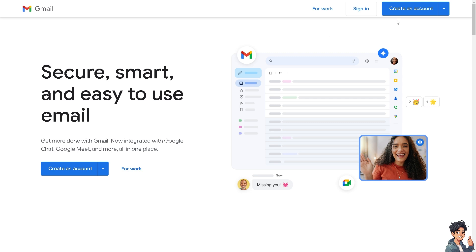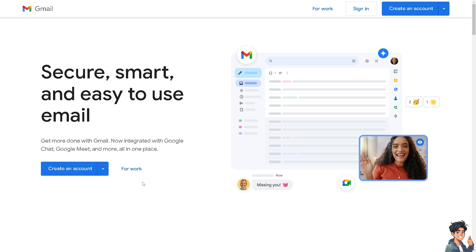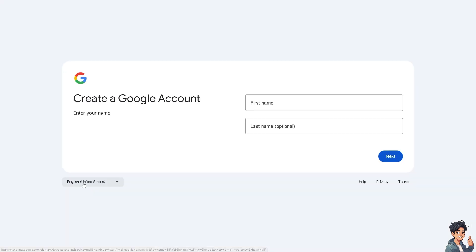Now the first thing that I need to do is to log in using your credentials. If this is your first time in Gmail, I need you to click the create an account option. And from here, just follow the on-screen instructions and you're good to go.